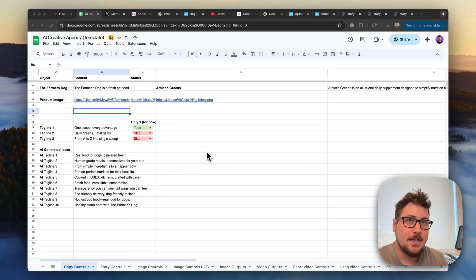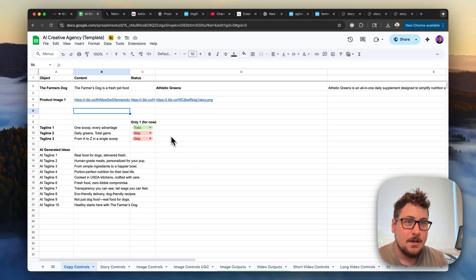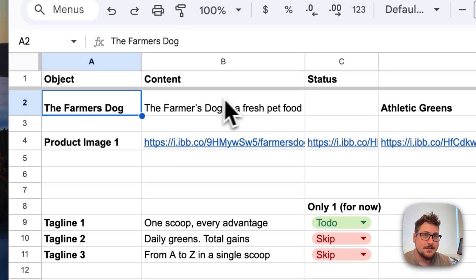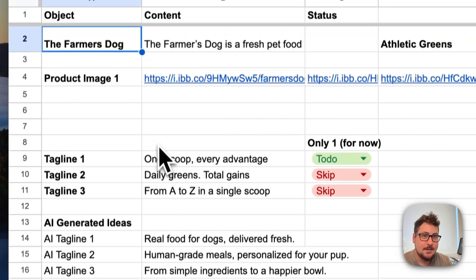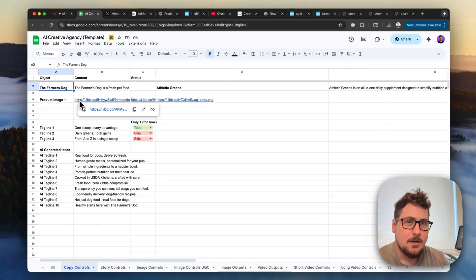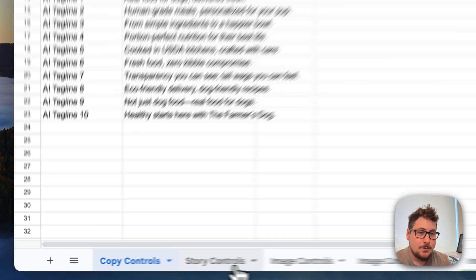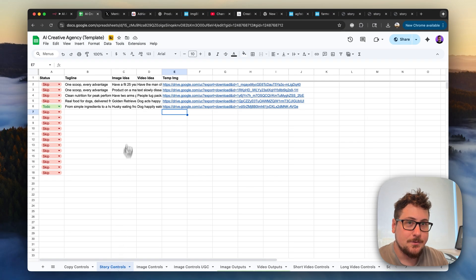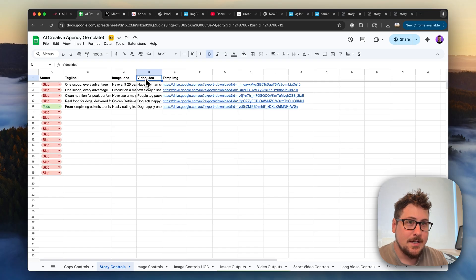So let me do a basic summary of how this works. I have the agency Google Sheets control panel right here where it has everything. We can put the object that we want, some context on it if we want the AI generated taglines, along with that image right here. And then we're going to go to the new tab, which is called story controls. Basically, what you're going to do is take a tagline, an image idea, and a video idea.